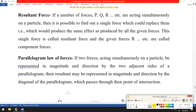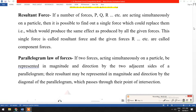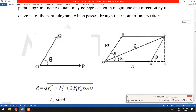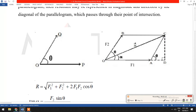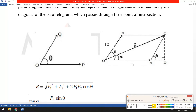The statement of this law involves two forces — you can see from this figure that two forces F1 and F2 are acting at point O. The angle between these forces is theta, and the forces have values F1 and F2 acting along lines P and Q respectively.